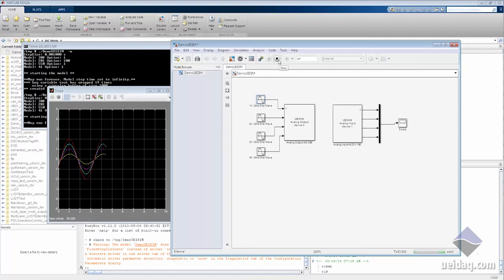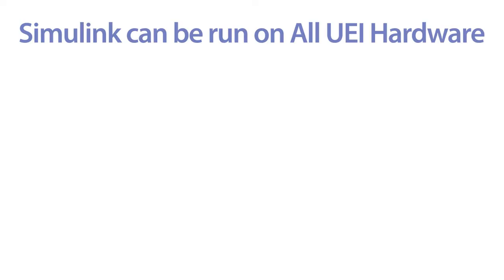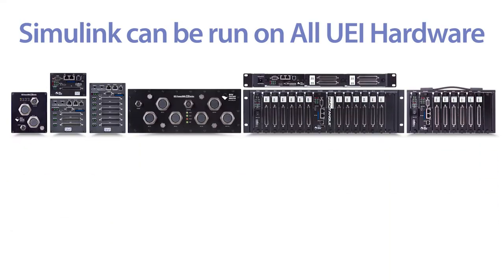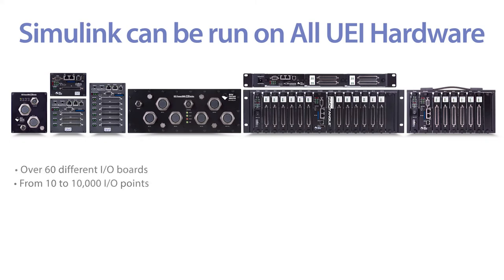And again, this is all over Wi-Fi. The UEI SIM Toolkit allows you to develop Simulink models that run on all versions of the UEI standalone hardware.